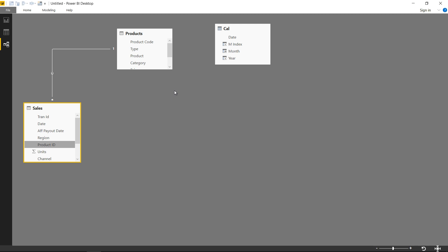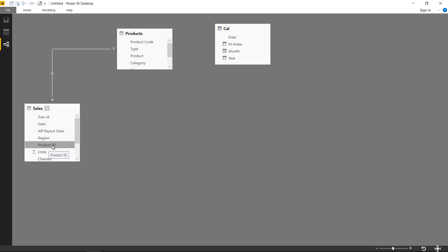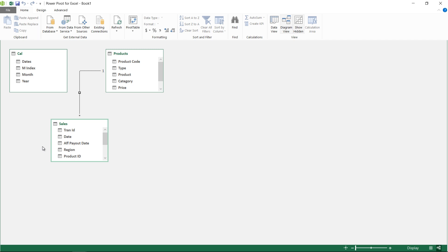The second thing is that Power BI supports two kinds of relationships. Right now our relationship is one-to-many — you can see the '1' on one side and the star (meaning many) on the other side. Power BI also supports one-to-one relationships, which form automatically when both sides have unique values. On the other hand, Power Pivot for Excel supports only one-to-many relationships — you cannot create a one-to-one relationship in Power Pivot, and many-to-many relationships are not supported in either tool.